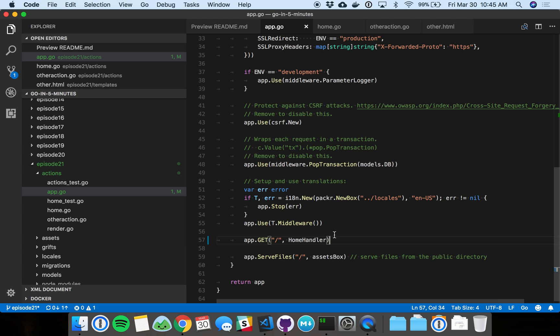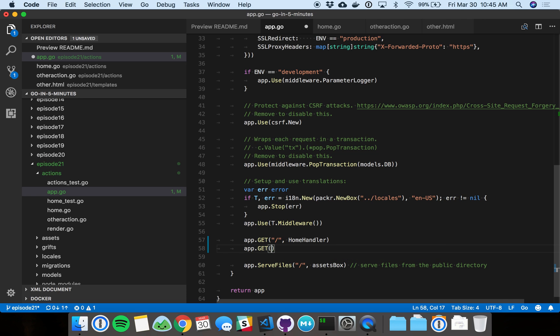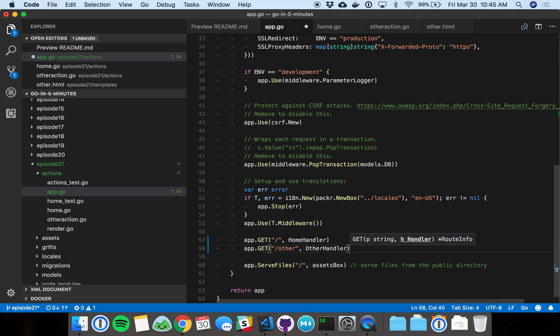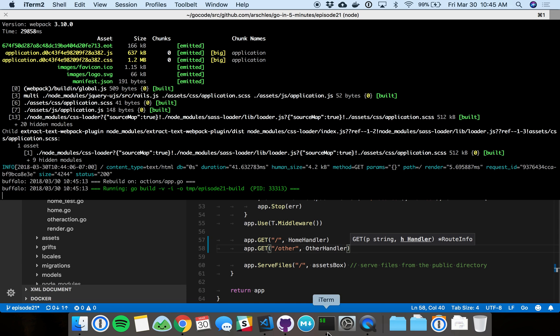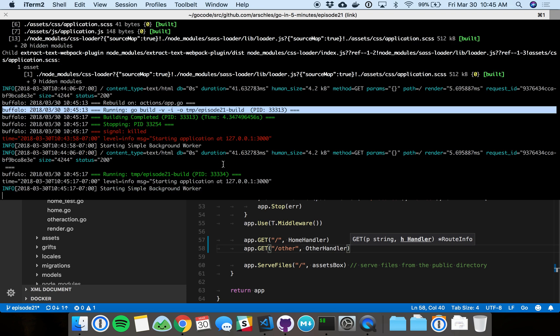The last thing I got to do is go into app.go and add another handler. We're going to call this other. And we're going to use the other handler in here. Once I press save, we're going to go back to the console. And there you go. We're doing the rebuild.